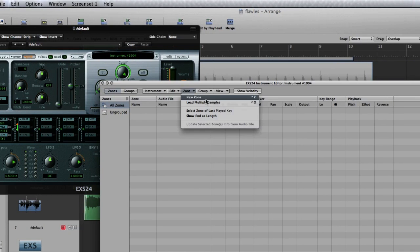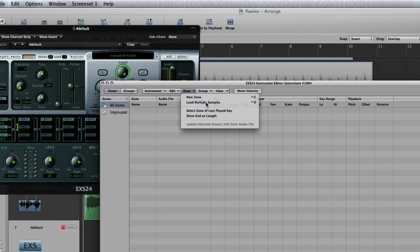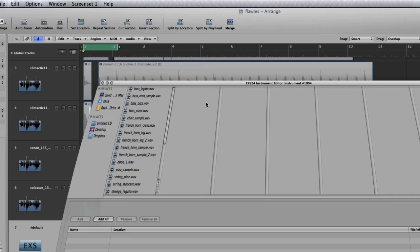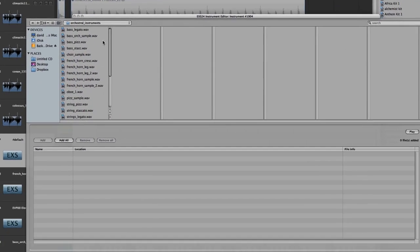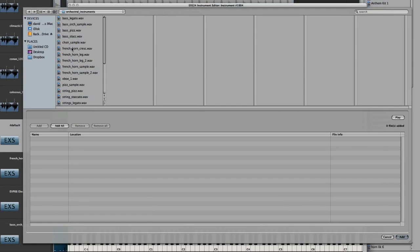You'll get your edit window that pops up. Click on zone, and then click load multiple samples. So locate your sample, and in my case it's in my orchestral instruments folder. It's this French horn, you see I've sampled a couple of them. We'll choose this one.